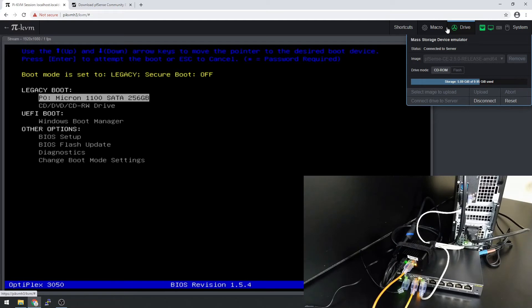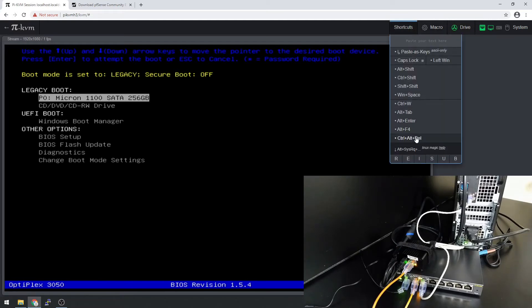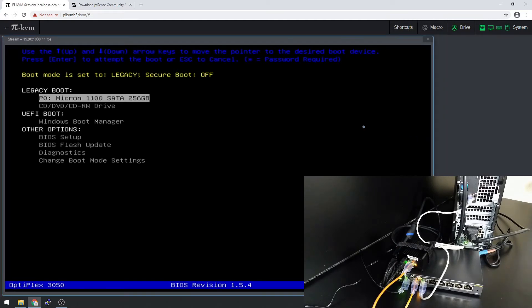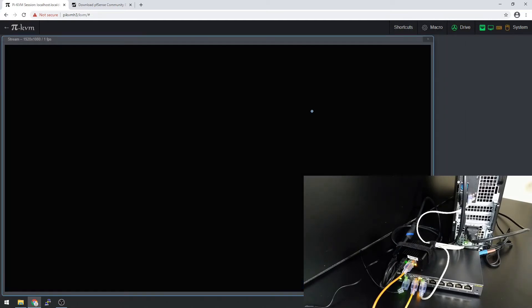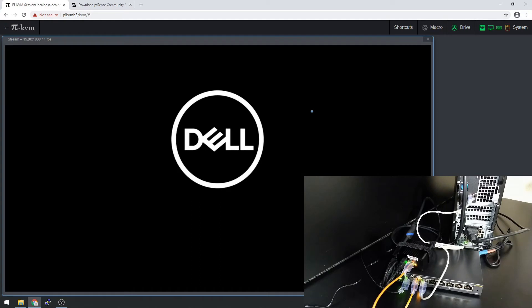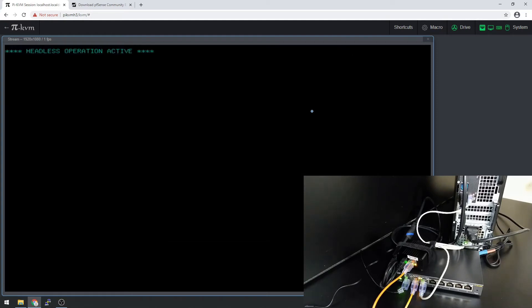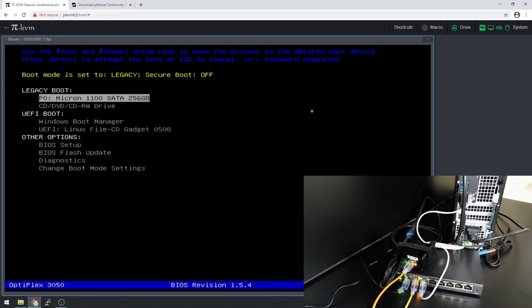And what we're going to do is send a control alt delete, restart the server. Let's see if it will show up now. I'm going to hit F12. There we go. Let's try this one.